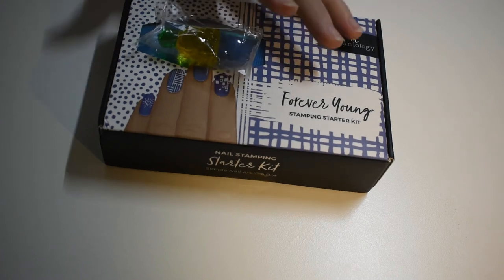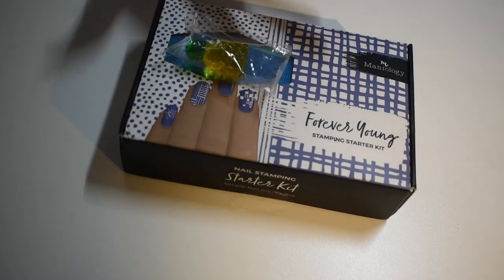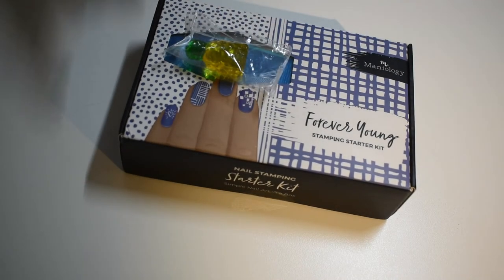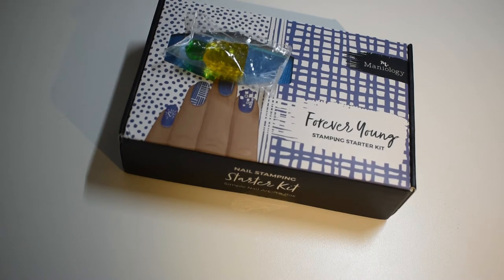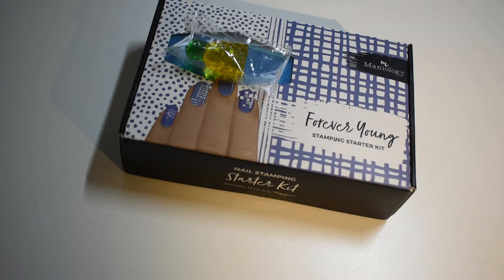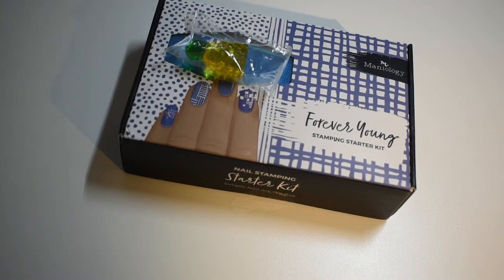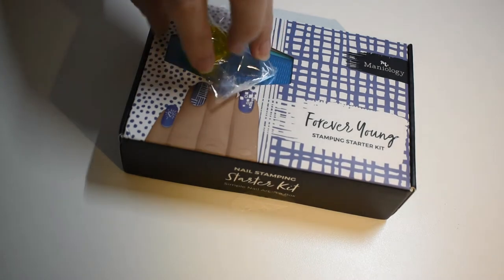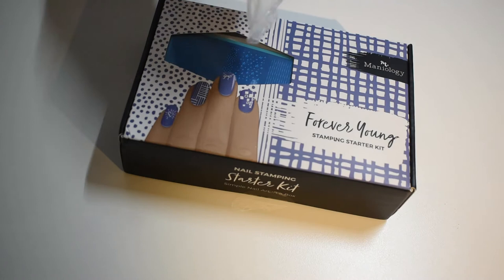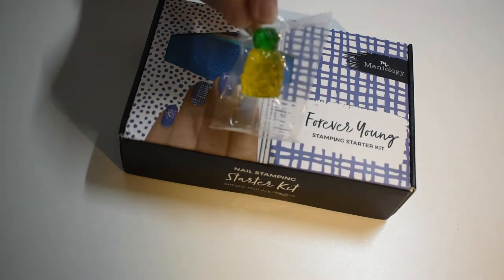Hey everybody, welcome back to my channel. Today I'm going to try this Forever Young Stamping Starter Kit from Mannyology. I saw an ad on Facebook for it and I thought it would be fun to try. It arrived pretty quickly. It comes from Hawaii, which is why I have this little pineapple.